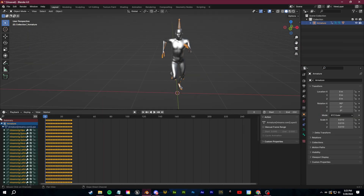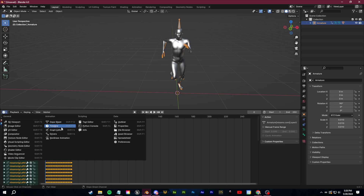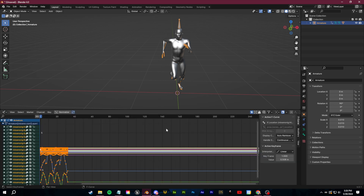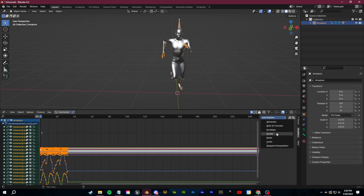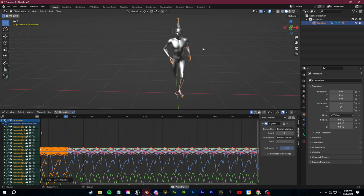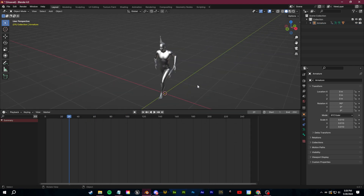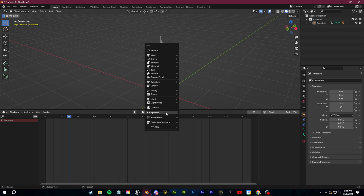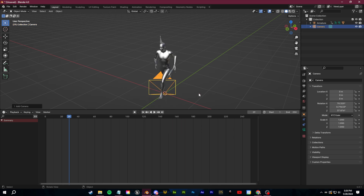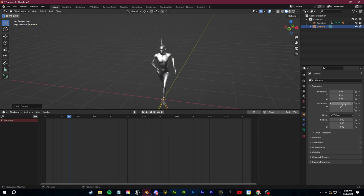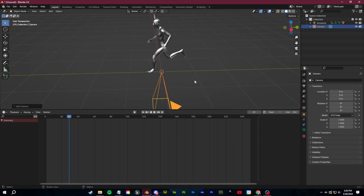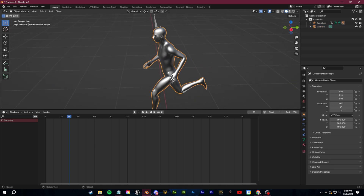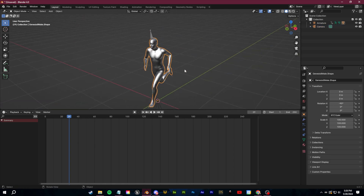Let's import in our animation. There's still not a lot of frames, so let's select the armature. Go over to the graph editor, click N on the keyboard, go to Modifiers, and add in a Cycles modifier so that this loops all the way throughout the timeline. Now we can set up our camera — click Shift-A, add in our camera, and zero out all of the rotation to start.